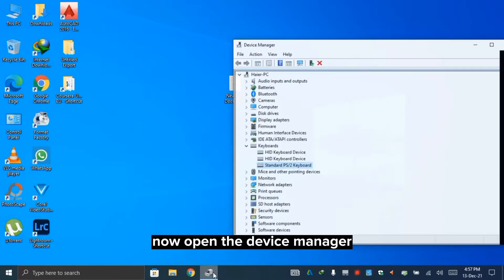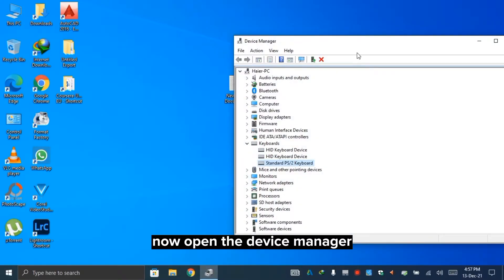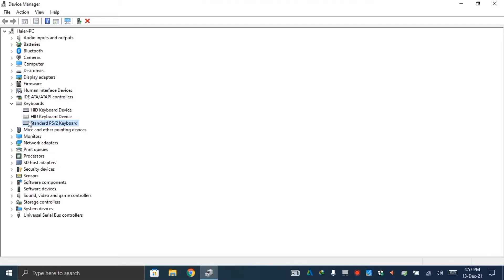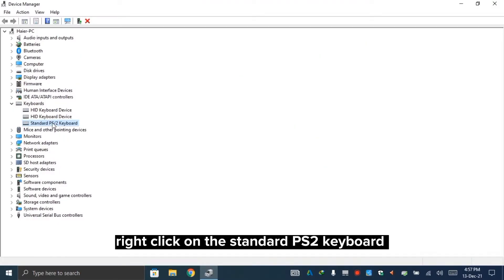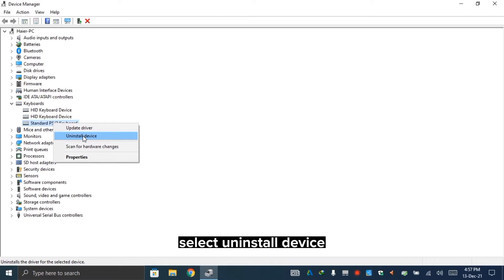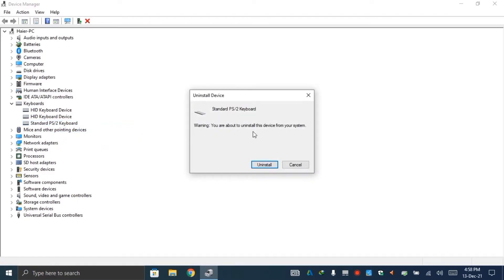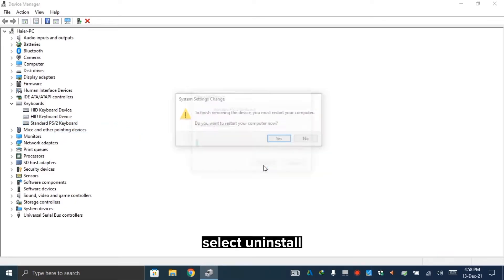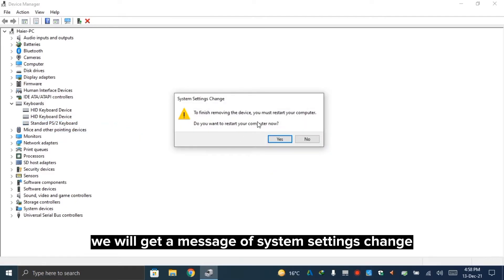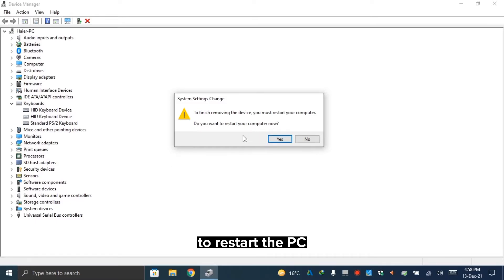Now open the device manager. Right click on the standard PS2 keyboard. Select uninstall device. Select uninstall. We will have the system settings change option in which we will restart the laptop.